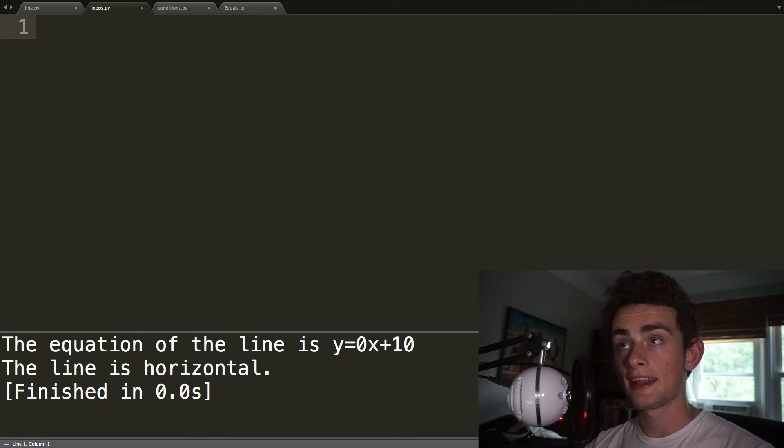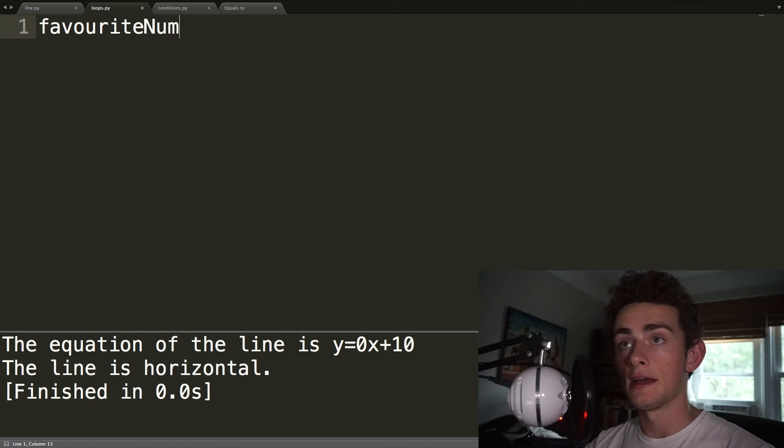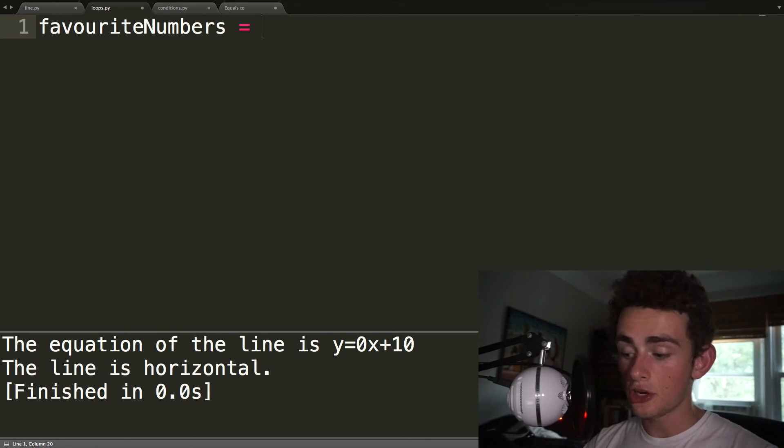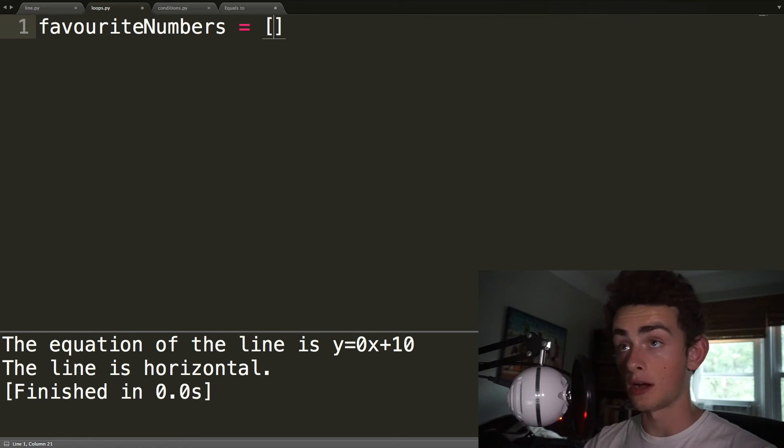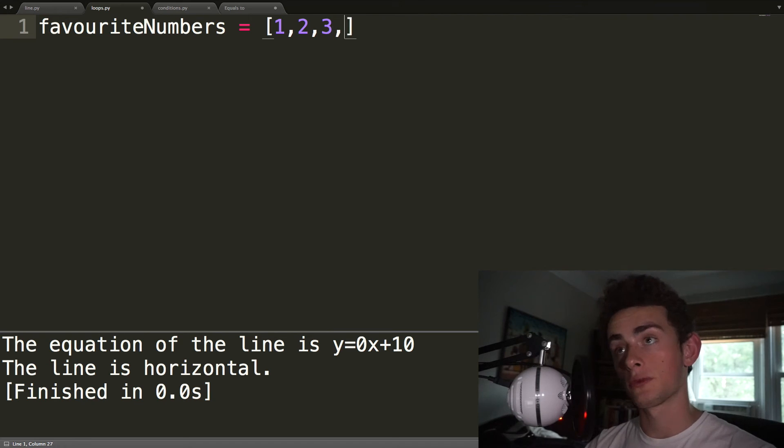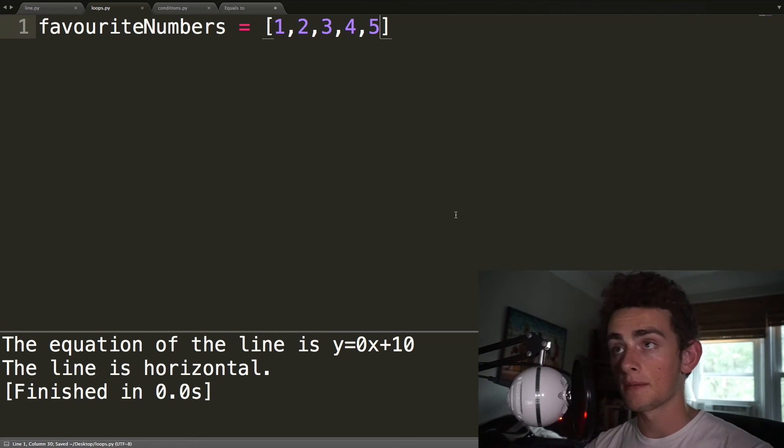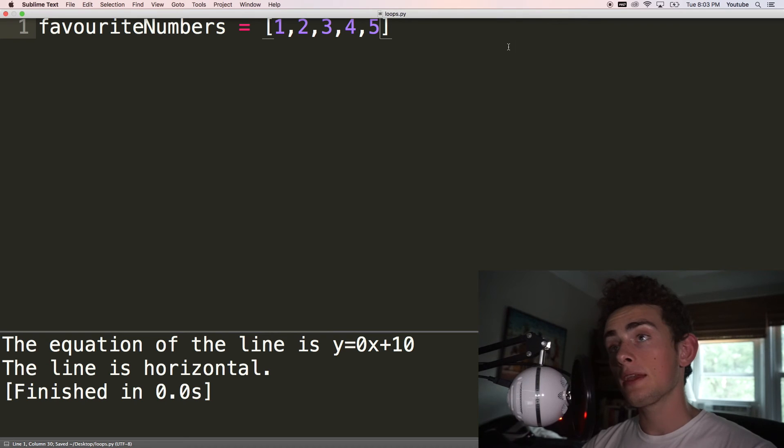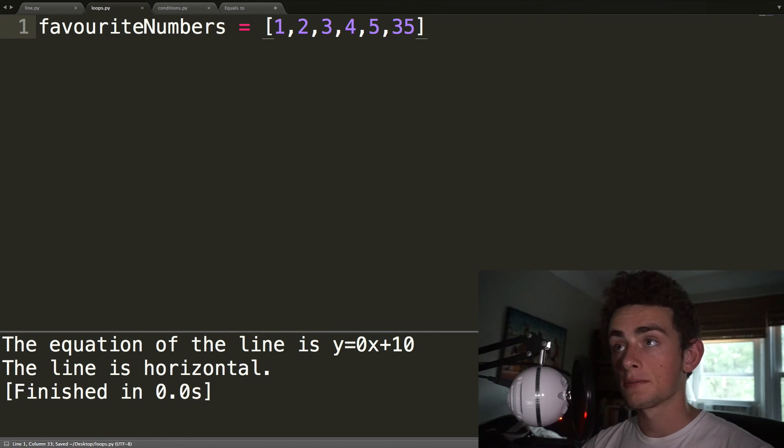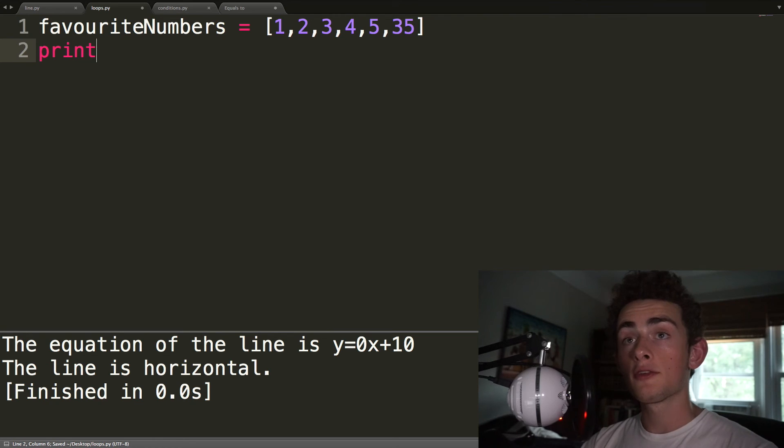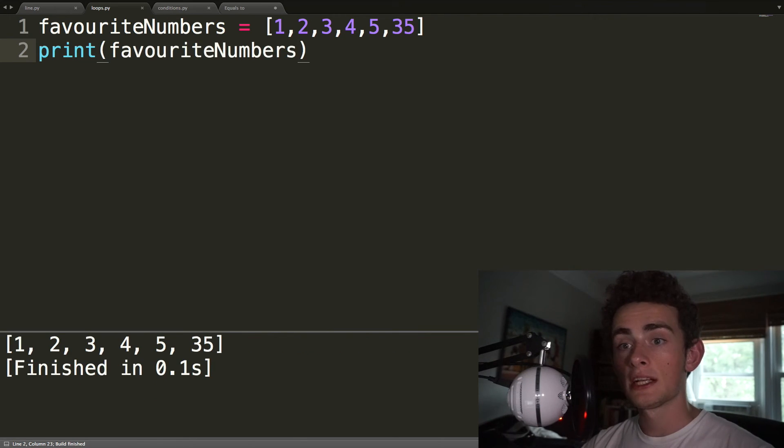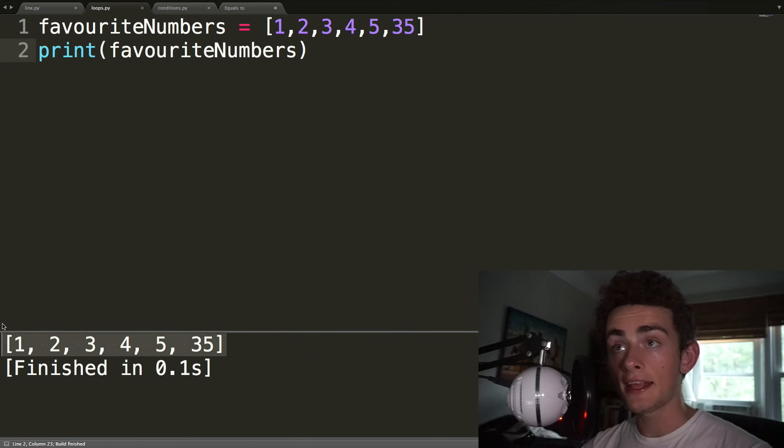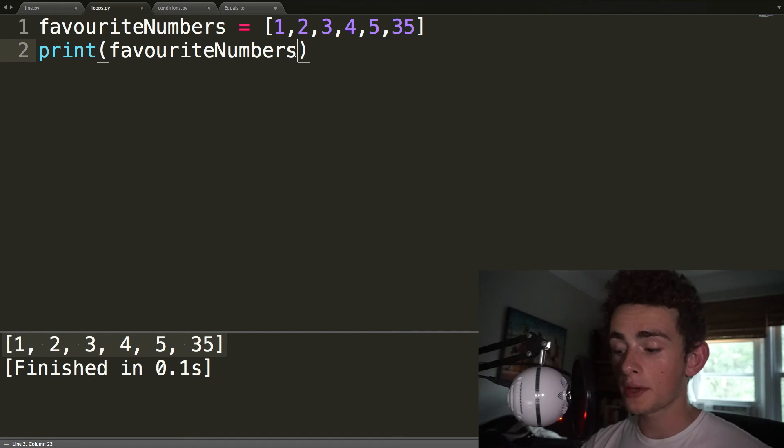So let's say favorite numbers equals. And then to show a list, we use these square brackets. And then we separate values with commas. So 1, 2, 3, 4, 5, right? Those are my favorite numbers. 35, also important. And so if we print out our favorite numbers, we see that it prints out like this. But we can also access individual elements of the list.